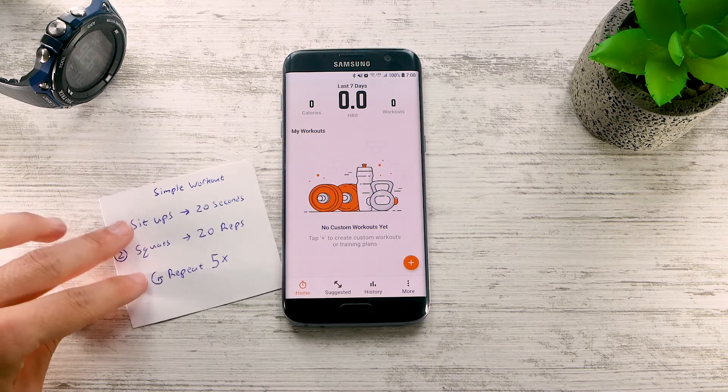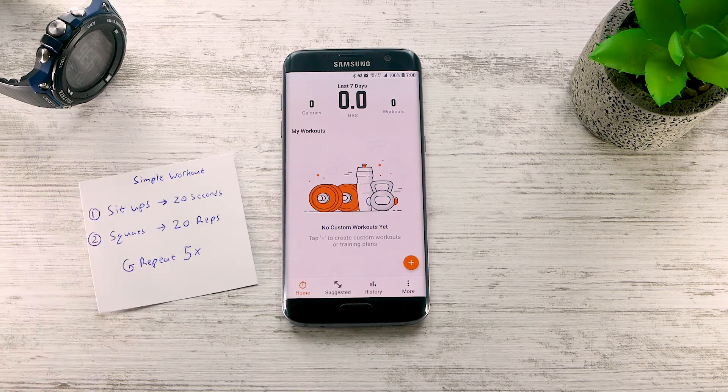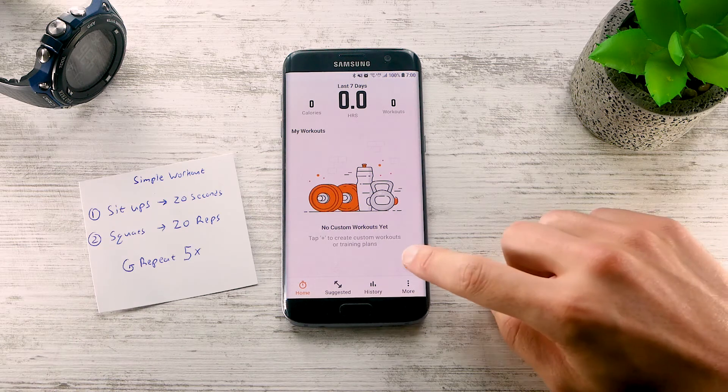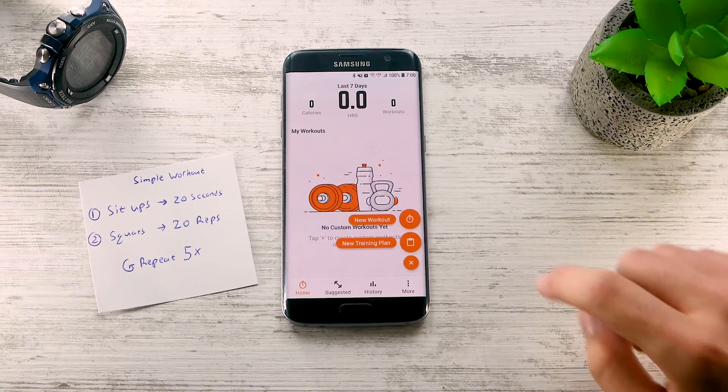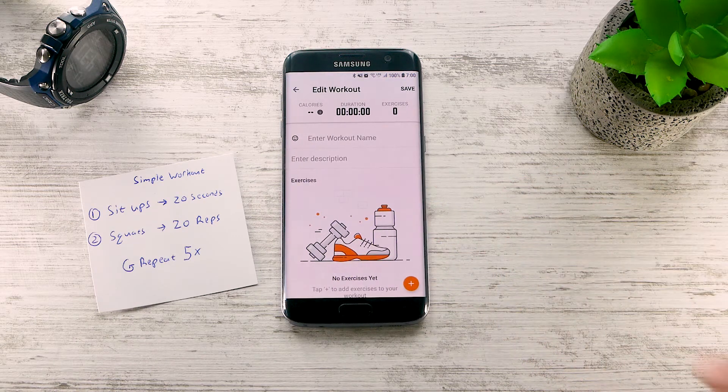Let's say you have this simple workout which you want to create. To get started, tap the Add button and select New Workout.